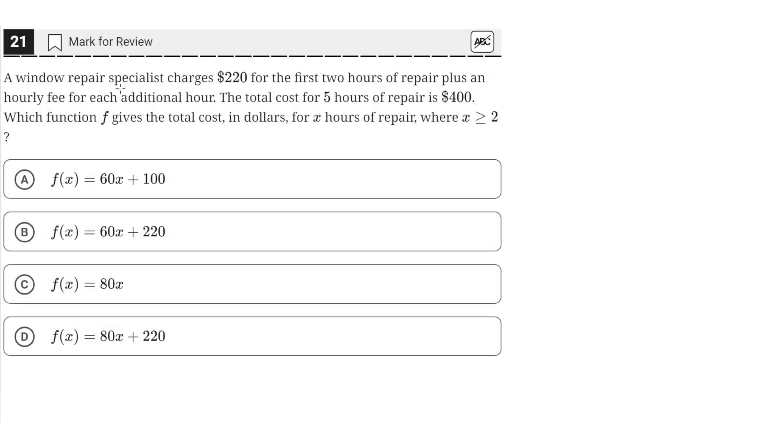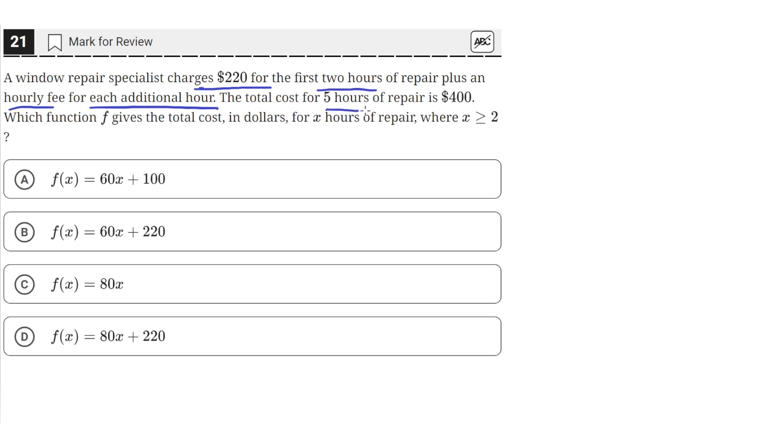A window repair specialist charges $220 for the first two hours of repair, plus an hourly fee for each additional hour. The total cost for five hours of repair is $400. Which function f gives the total cost in dollars for x hours of repair, where x is greater than or equal to 2?